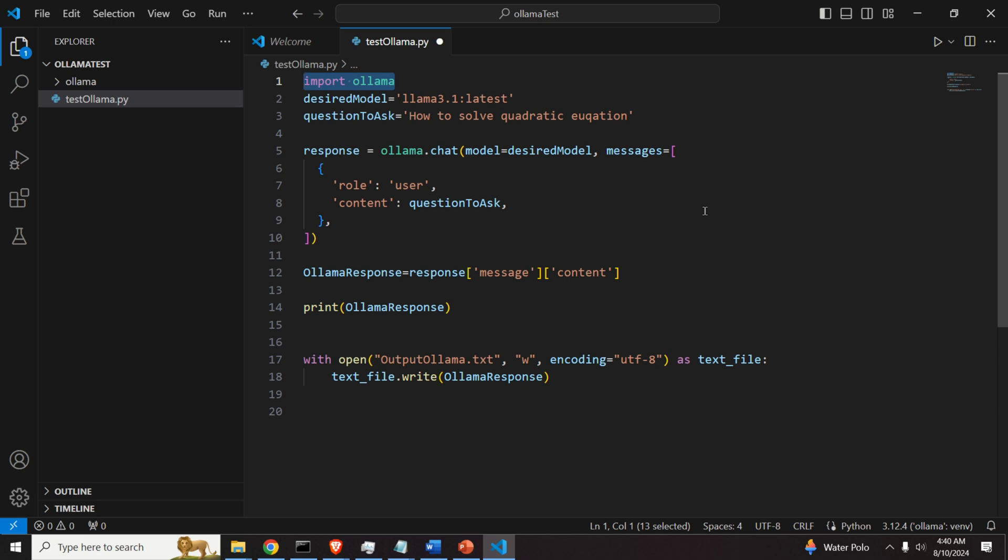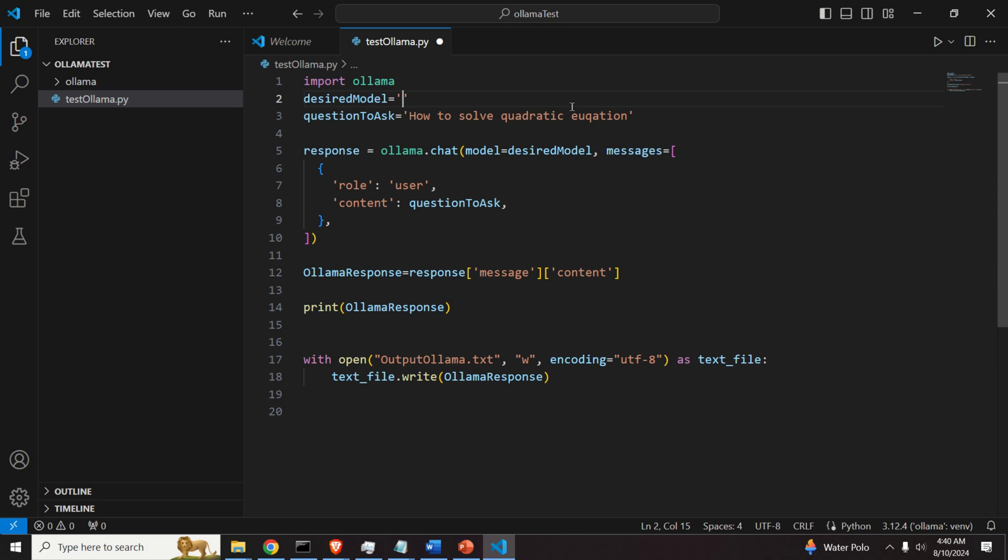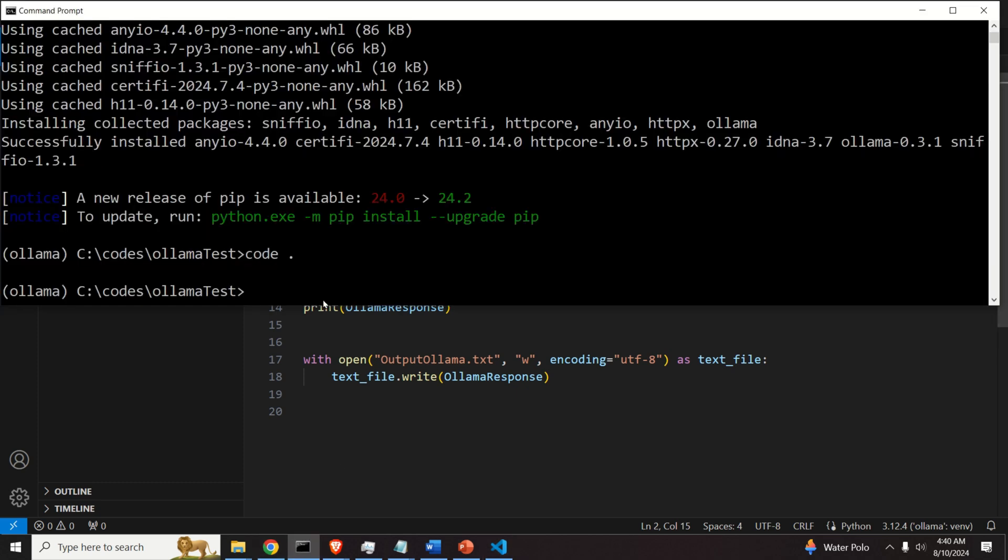Then over here, we need to adjust the name of the model. So I will erase this and I will write the precise name of the model.